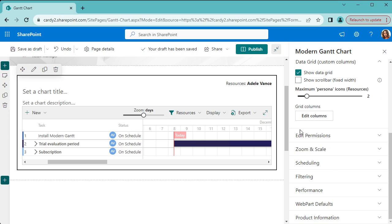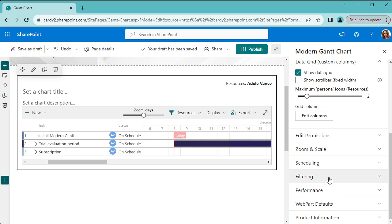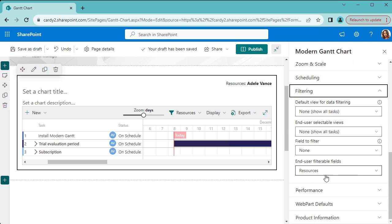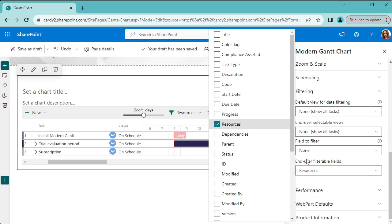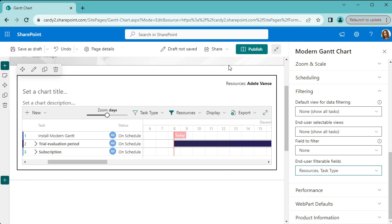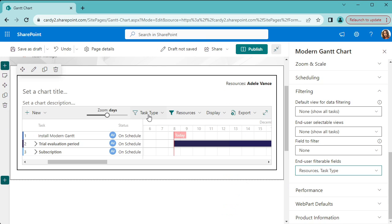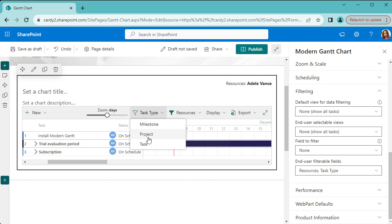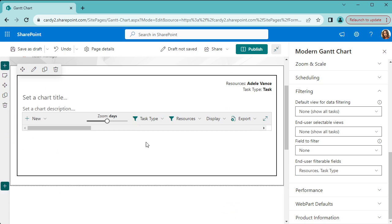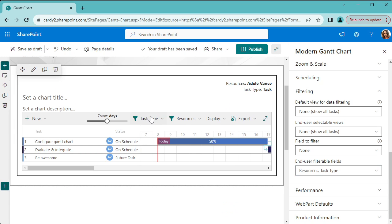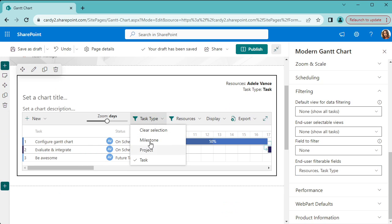But if you've got any other fields that you want to appear as a drop-down here, you can go to filtering and then resources and user filterable fields and select fields other than resources. So let's choose task type as an example, and now we can filter and only display tasks or projects.